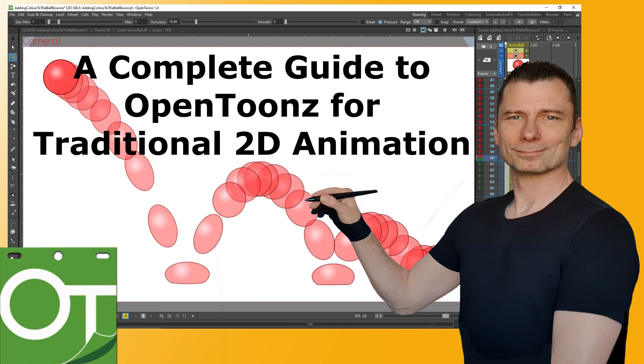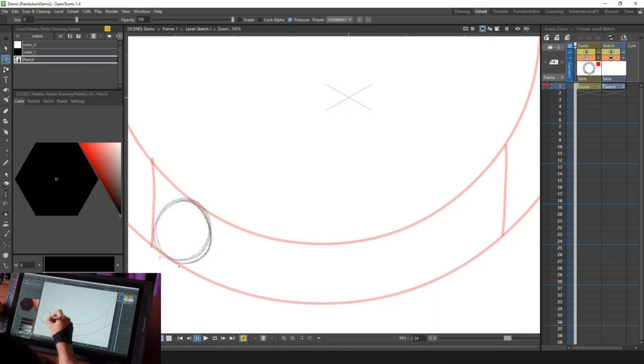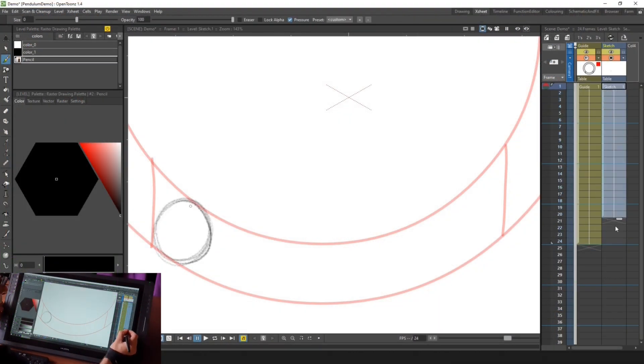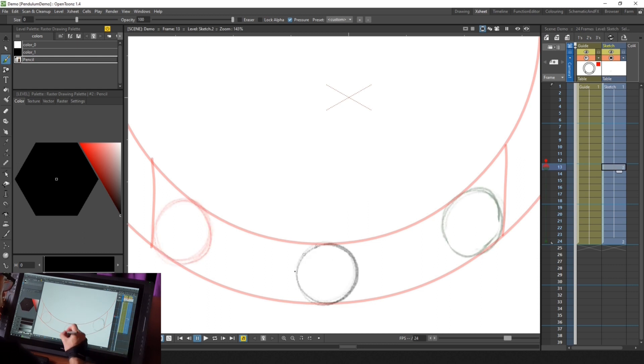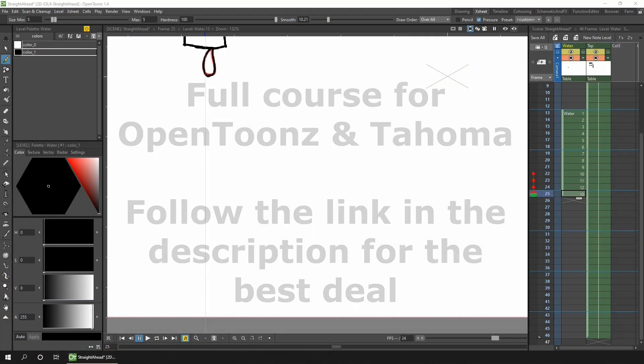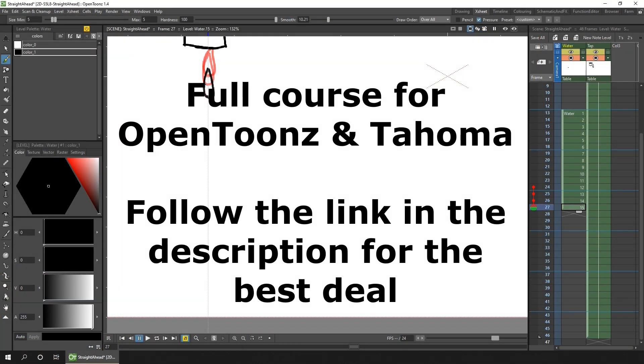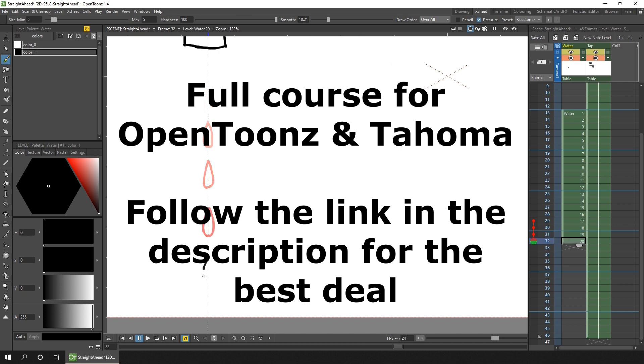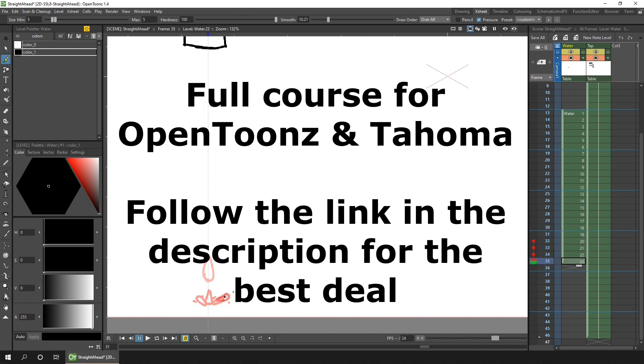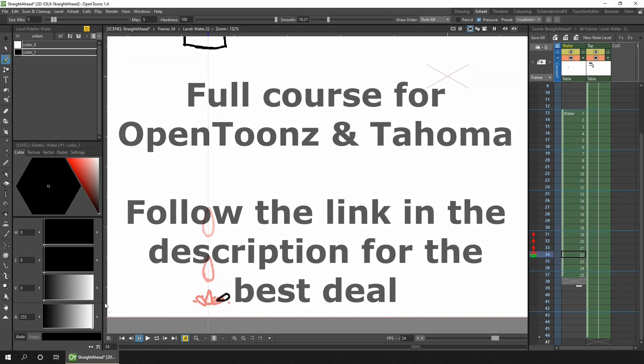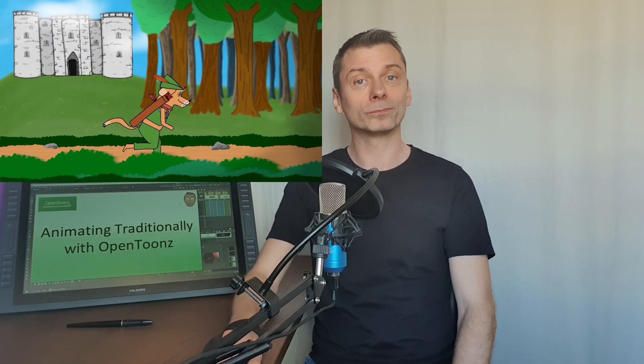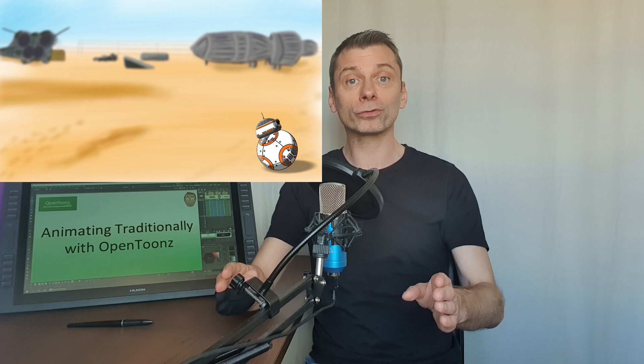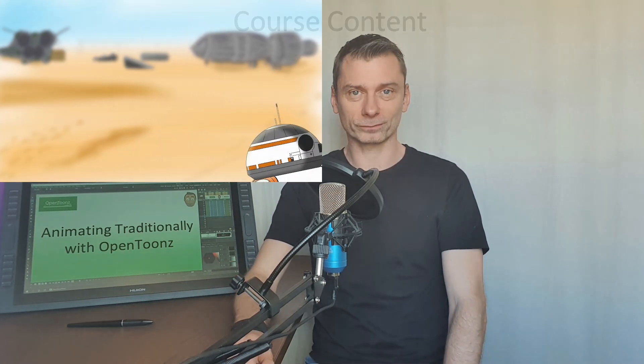Have you always wanted to animate but didn't know how to start and software seems expensive and difficult to use? Well with OpenToonz, it's free, powerful and once you know how, it's easy to use. And it's my mission to get you animating with it today. Hi, my name's Darren and I've been teaching OpenToonz for the past three years, showing thousands of students just like you how easy it is to animate with and cutting through the jargon to show that anyone can animate with it.